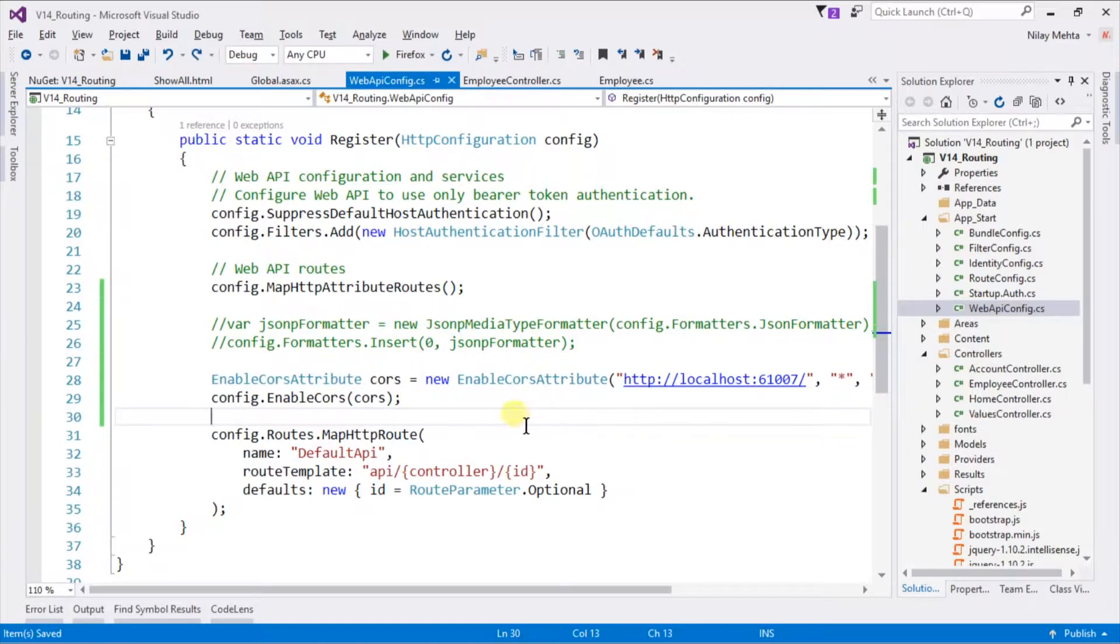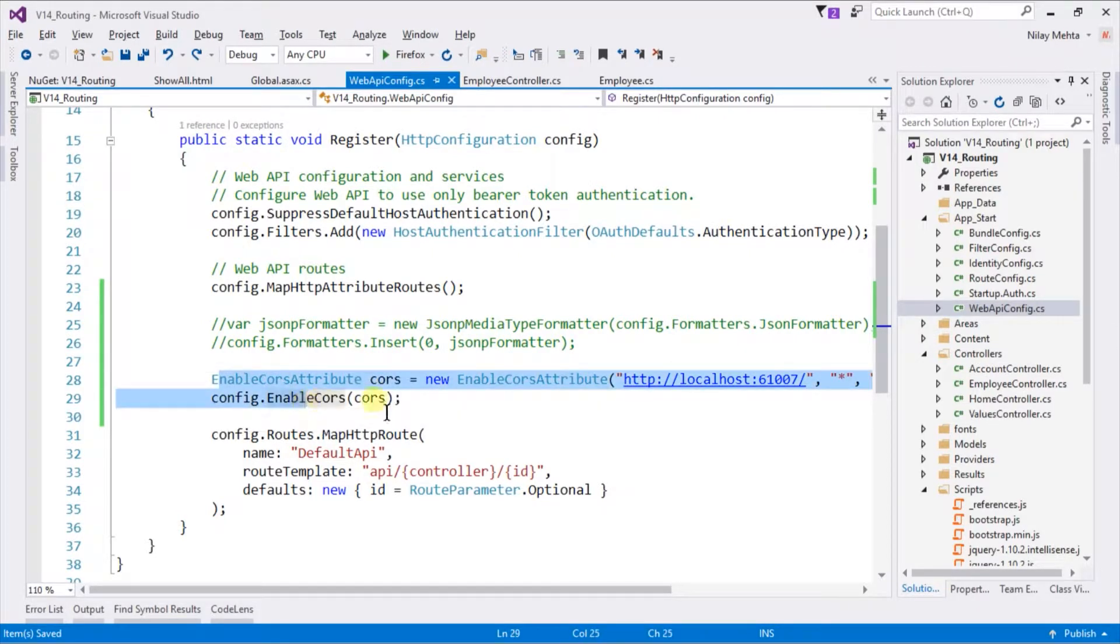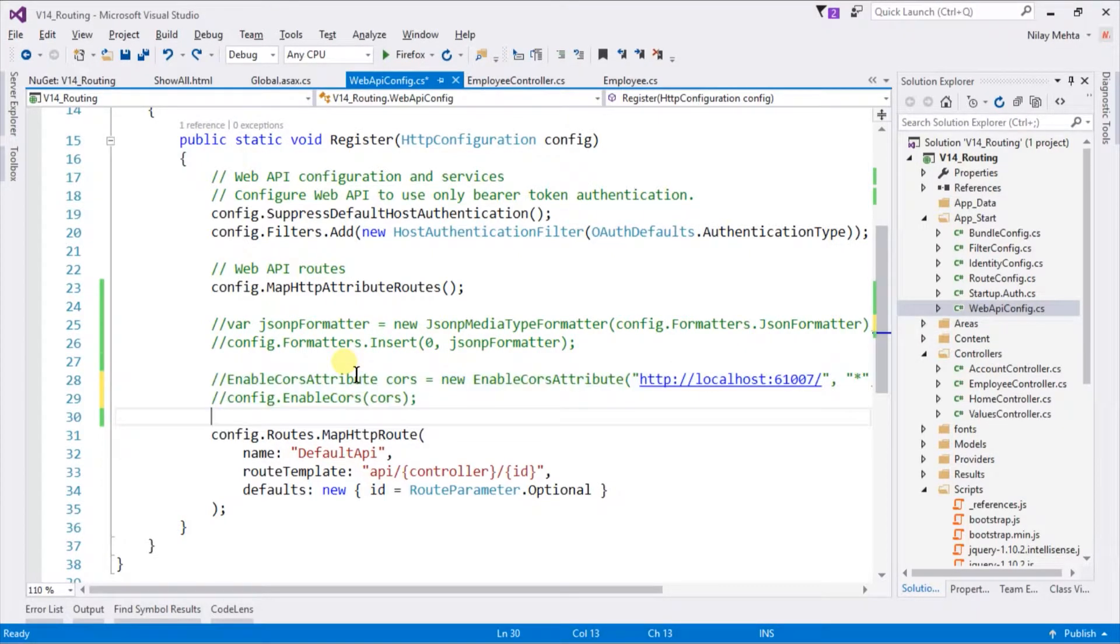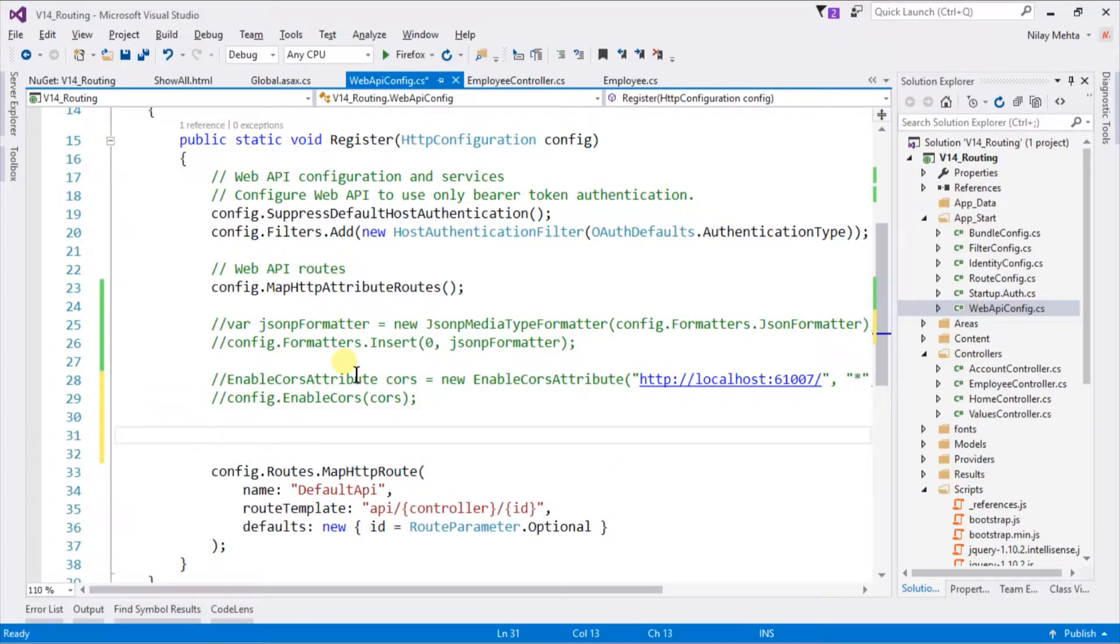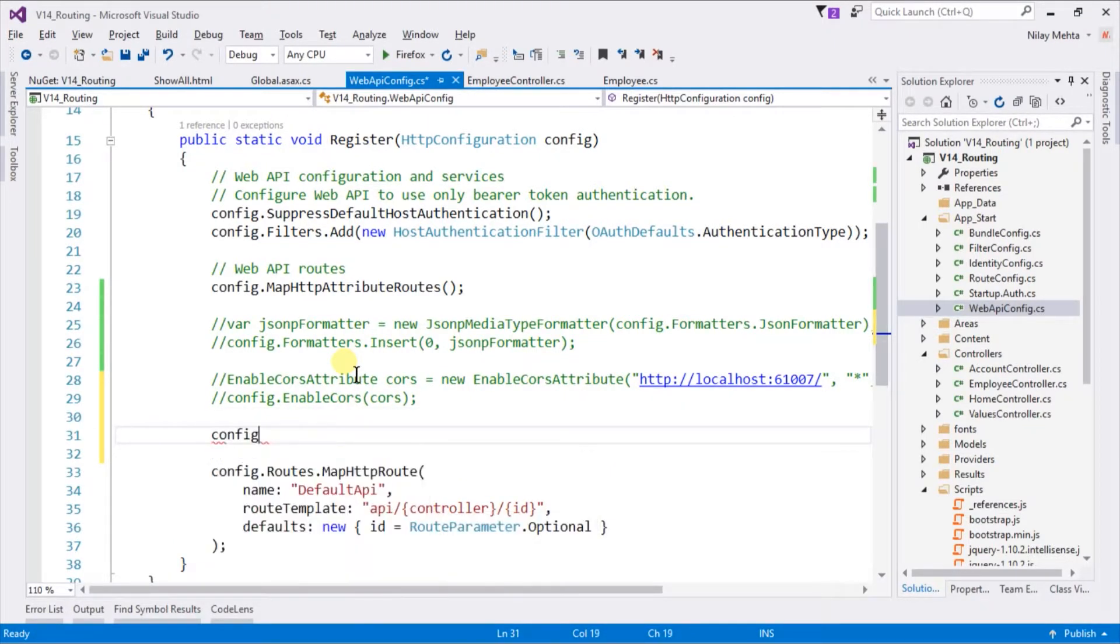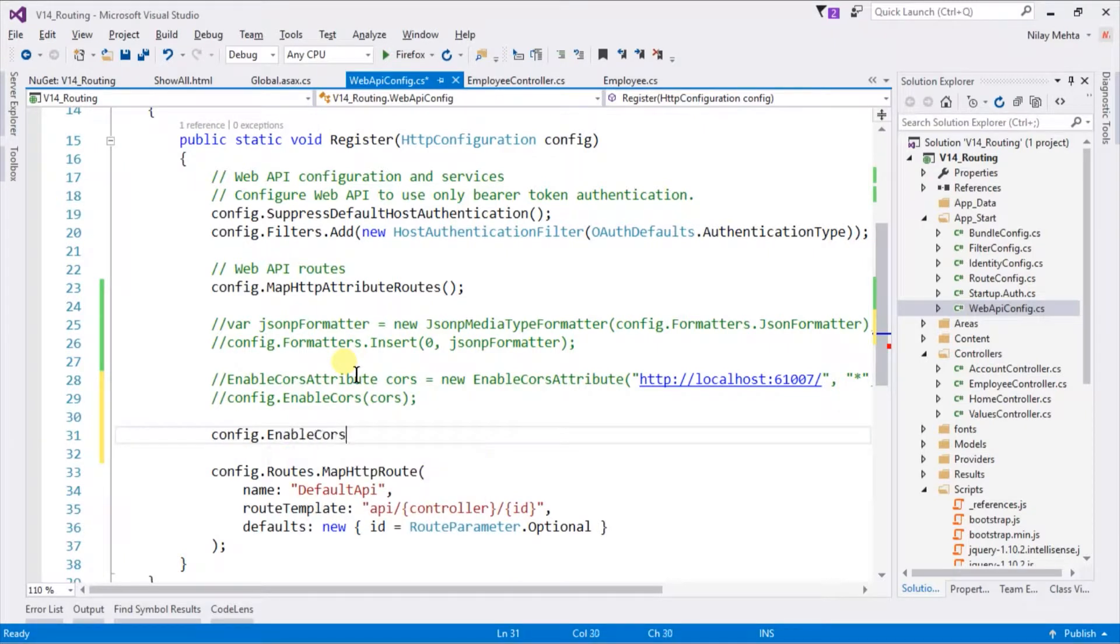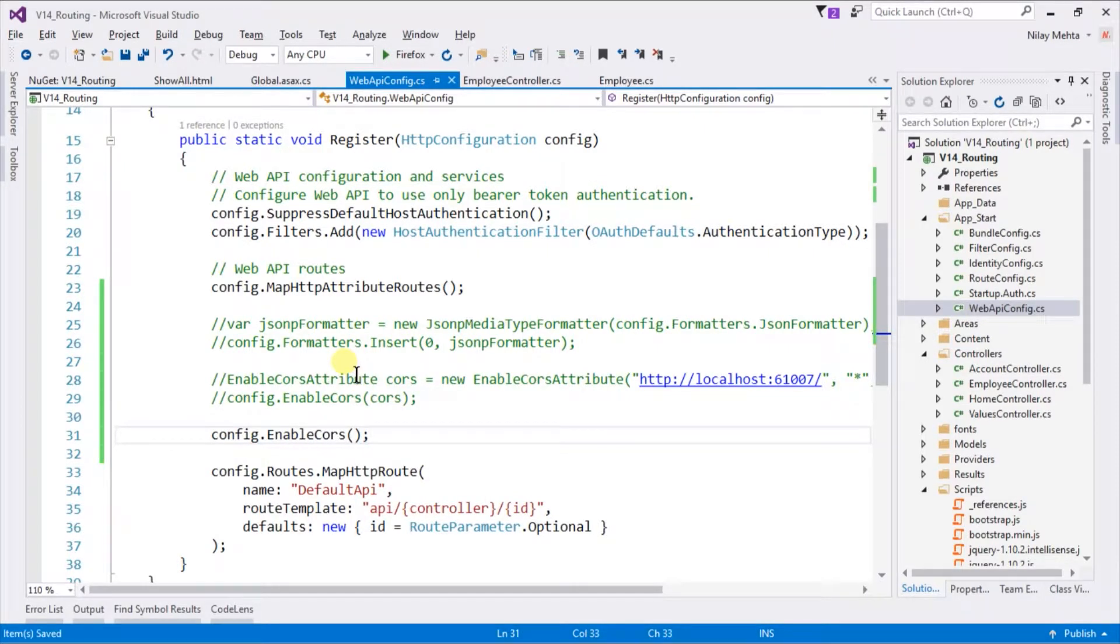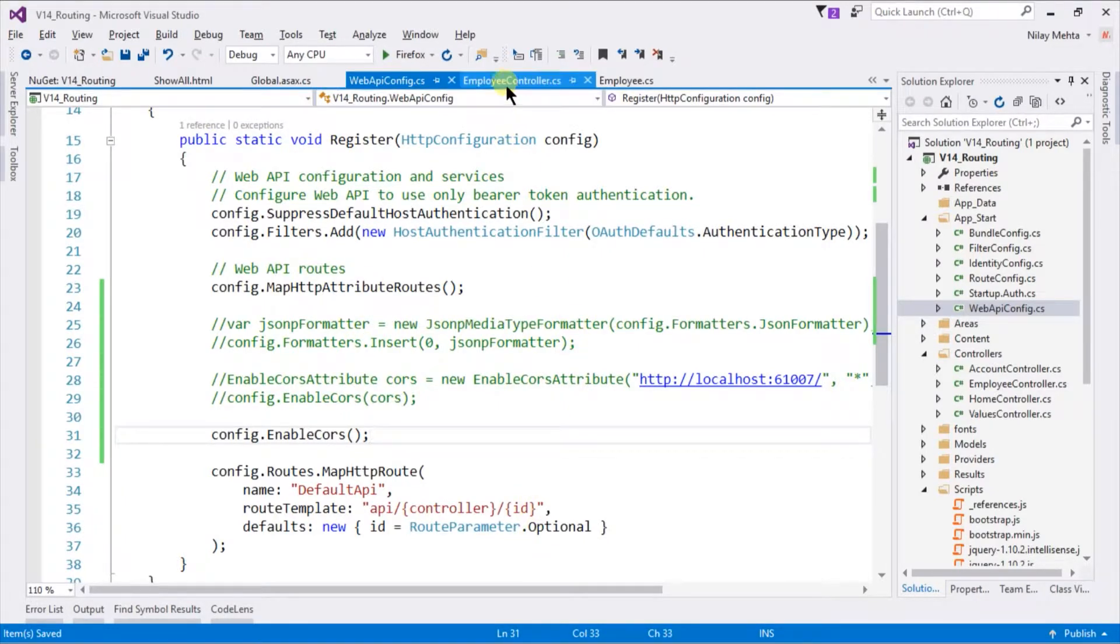We can also enable CORS at the controller level. For example, comment both of those lines. Now we need to specify the enable CORS statement at the configuration file. Write enable CORS, but we are not going to pass any instance. And open our employee controller.